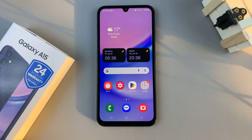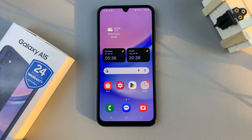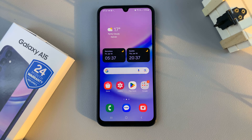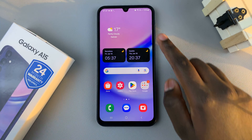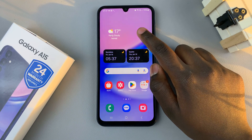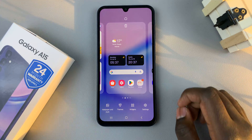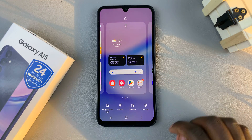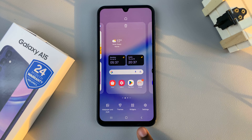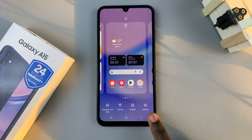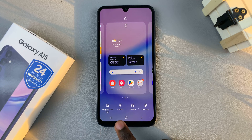The first step is to access the theme store on your device. You can do this in two ways. You can long press on an empty space on your home screen, then from the menu that appears at the bottom of the screen, select Themes.